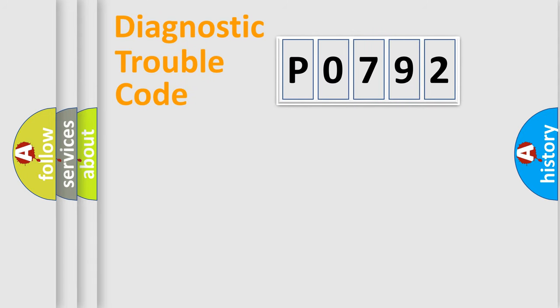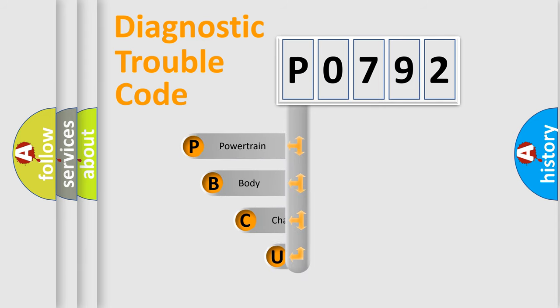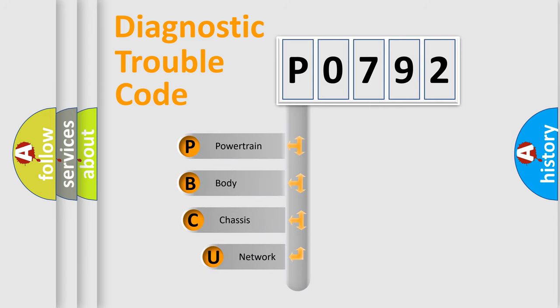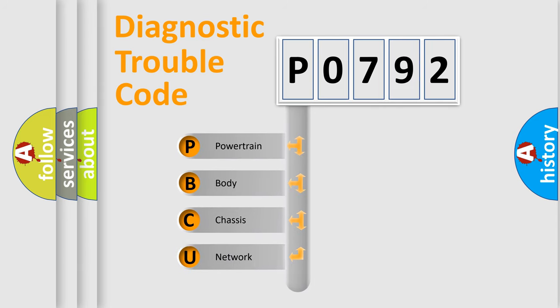First, let's look at the history of diagnostic fault code composition according to the OBD2 protocol, which is unified for all automakers since 2000.